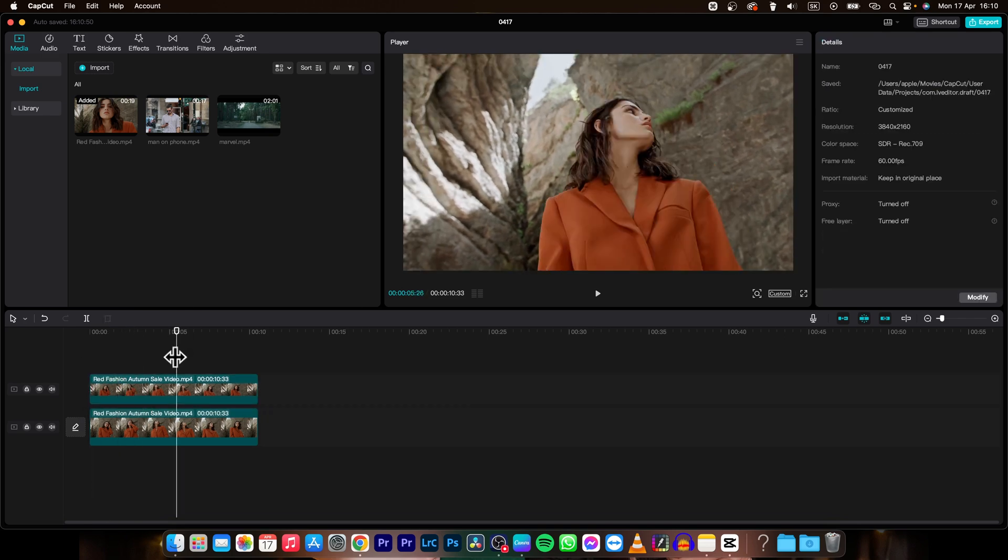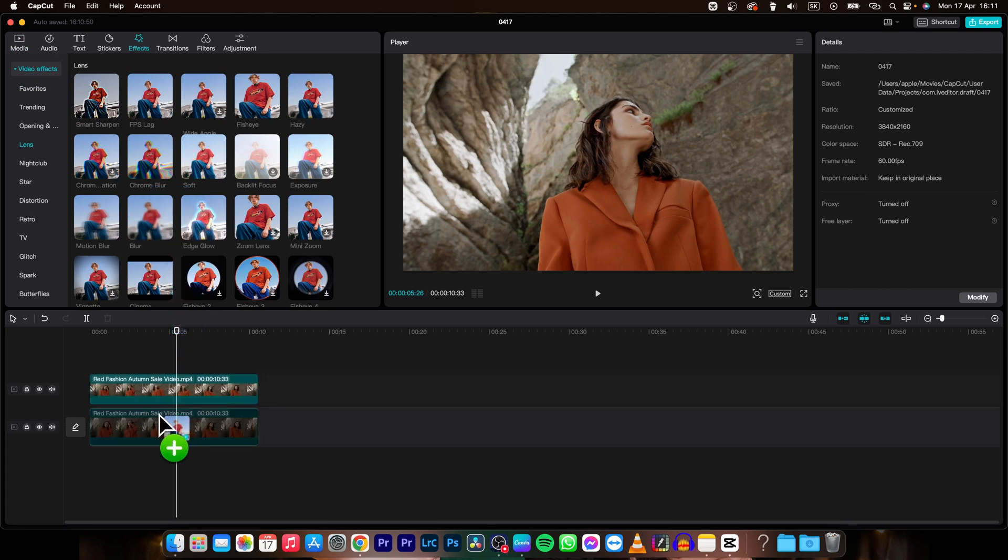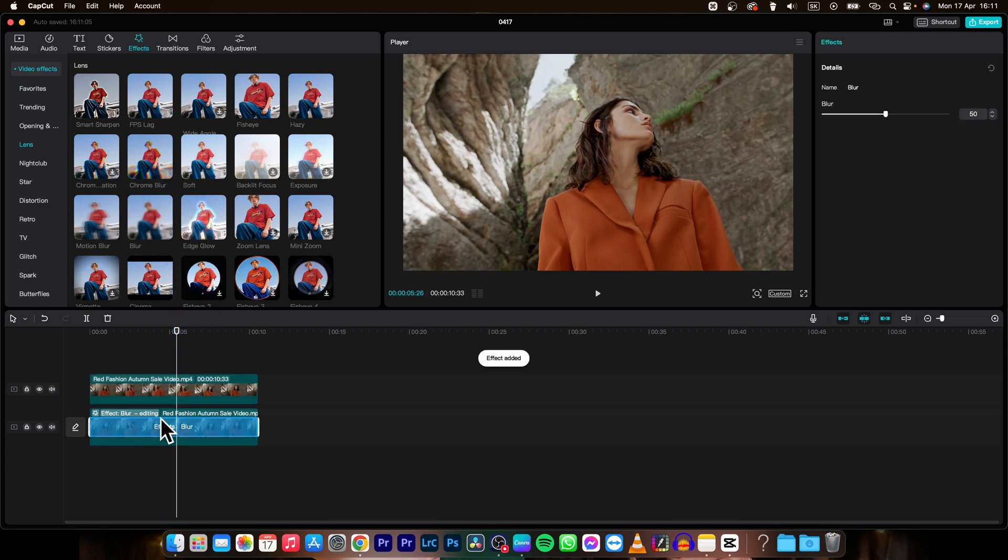Then second, go over to effects, then to lens, and find this blur. Select it, drag and drop it on the bottom video.